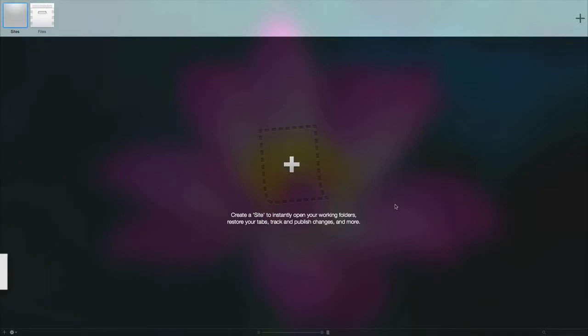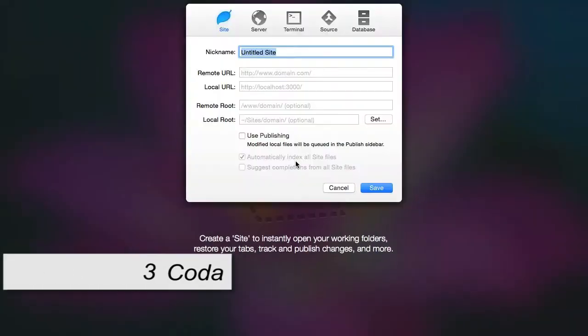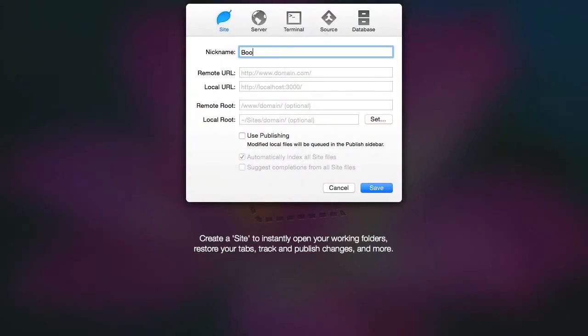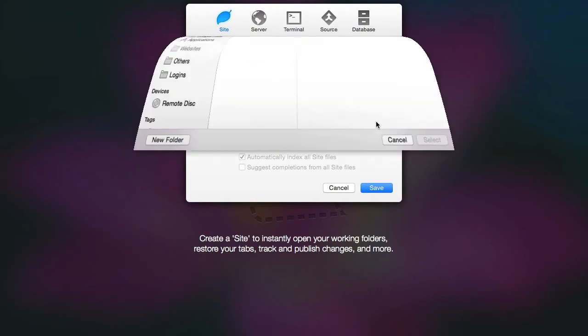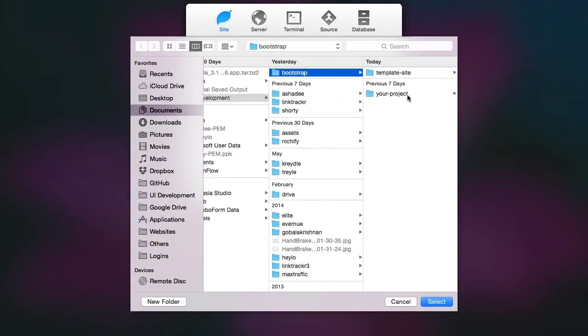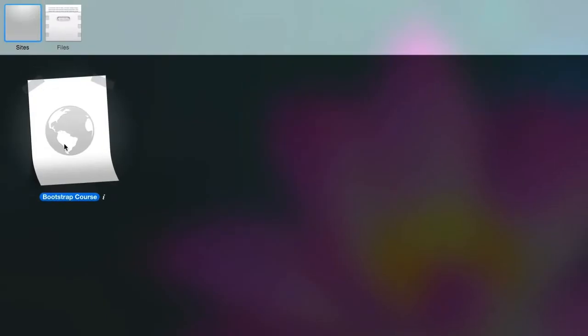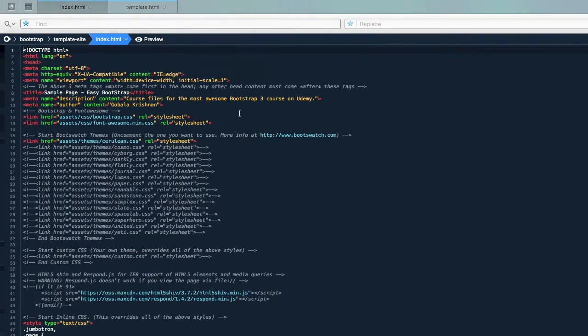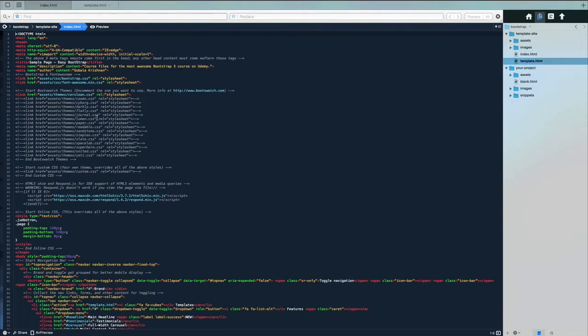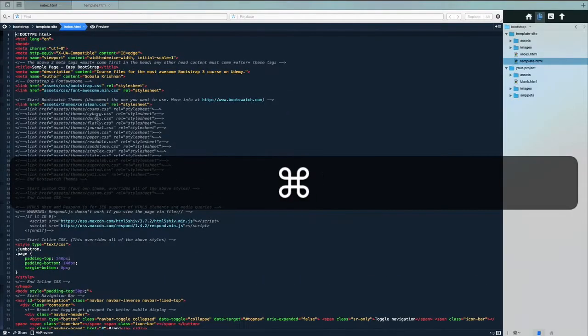Number 3: Coda. Coda is one of the most loved web development programs for Mac. It is famous for its ridiculously good looking interface and smart, powerful features. It allows you to edit local and remote files, manage projects, work on multiple files at once, easy switching between tabs, and has built-in terminal, debugger, WebKit preview, inspector and so many awesome features.